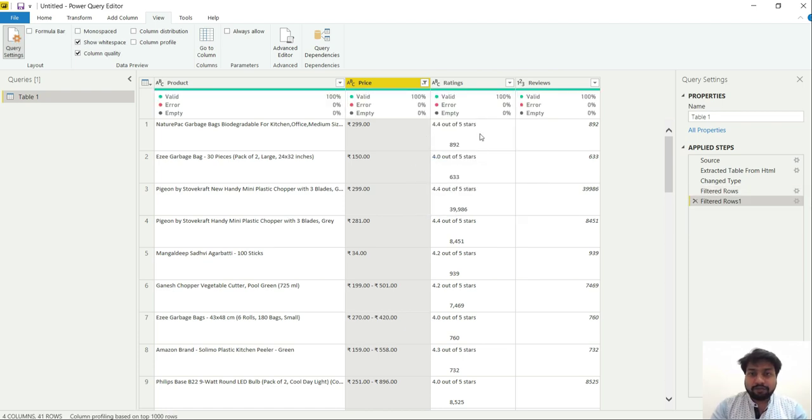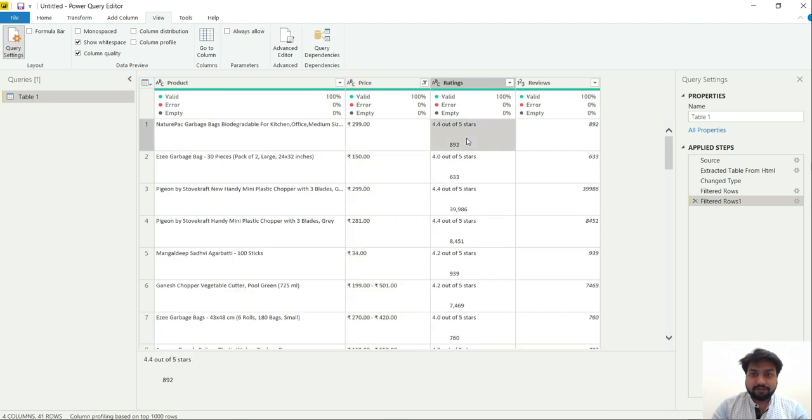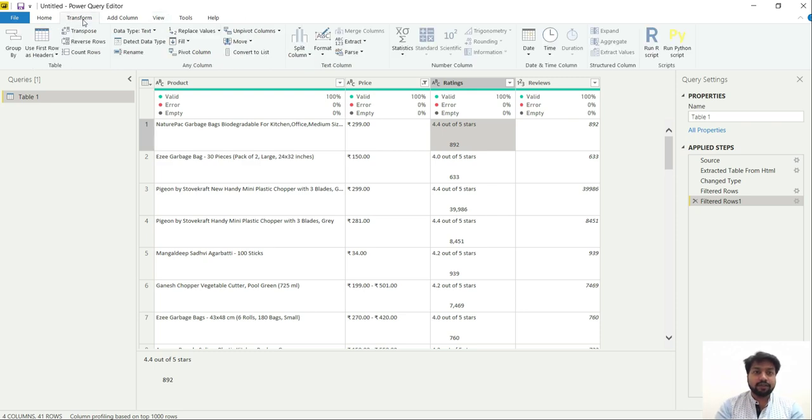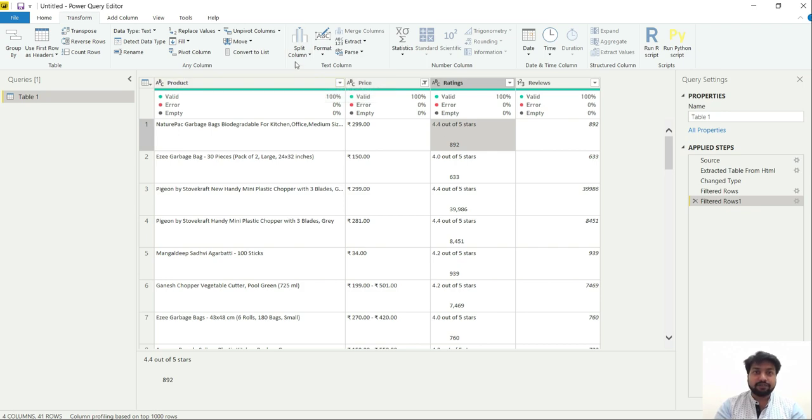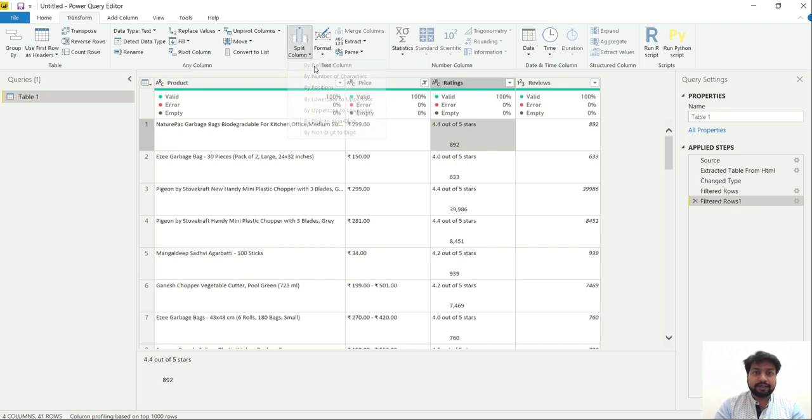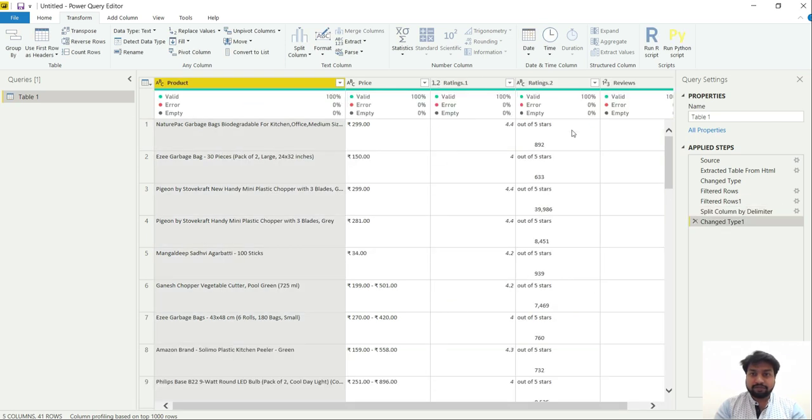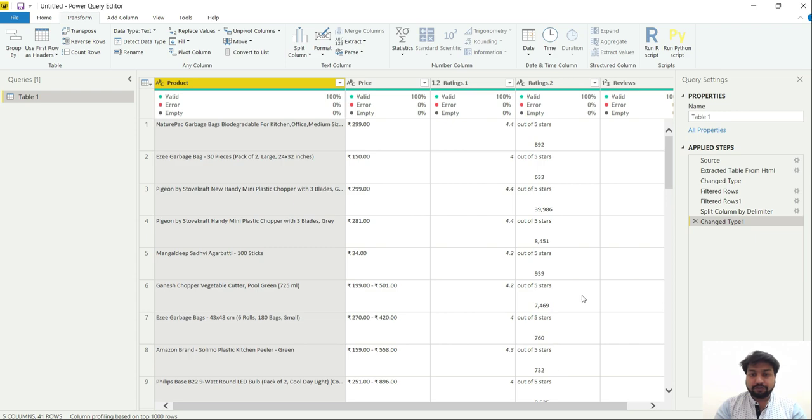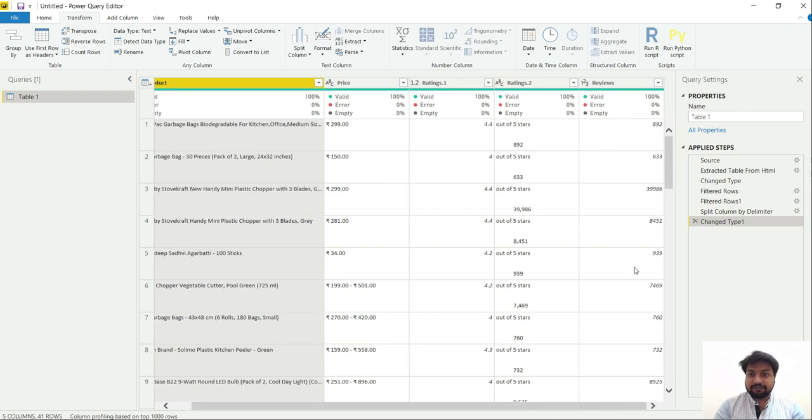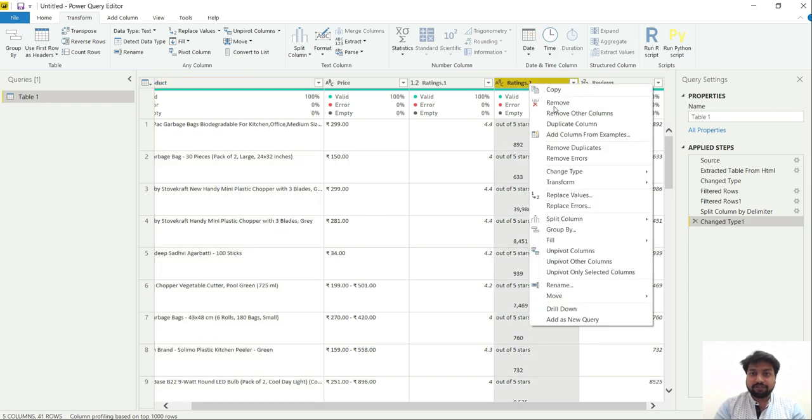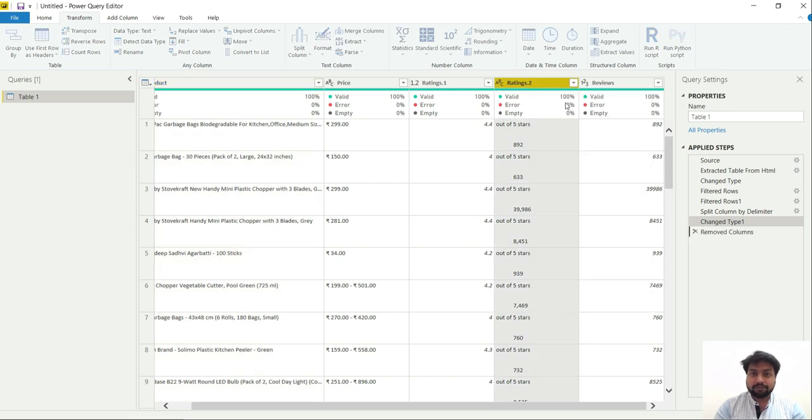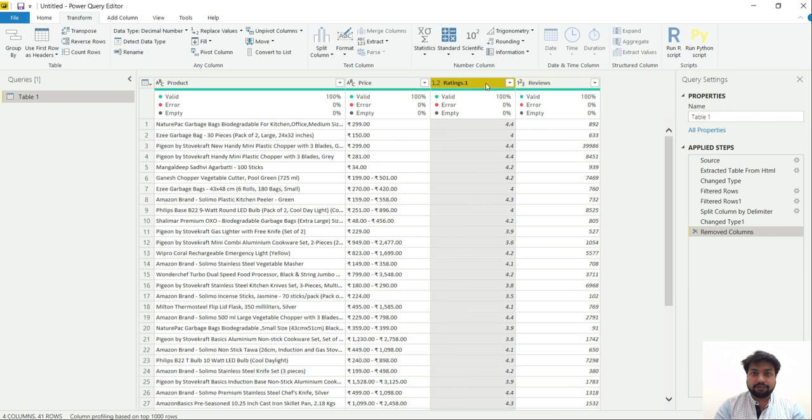Now before doing some analysis over this data we will have to do some cleaning. For example we need to fetch rating from over here. So what we can do for that is split this column on the basis of delimiter. That is the first space from the left. So let's go to transform, split column by delimiter, depending upon the space and left most delimiter. So it will provide me two columns. And this one is not useful for me because we are assuming that all these ratings will be out of five. So let's remove this column and rename this to ratings.